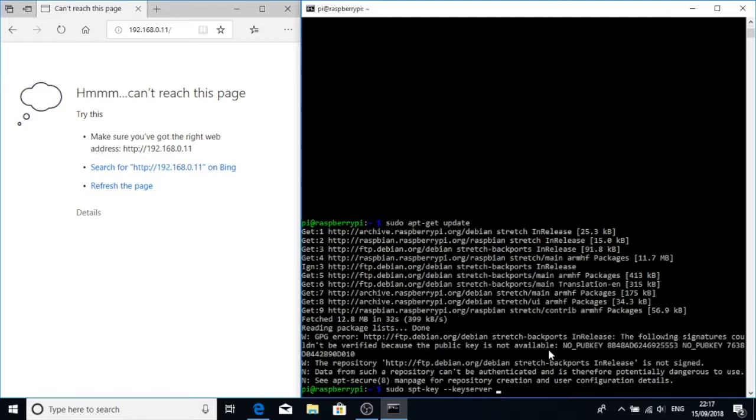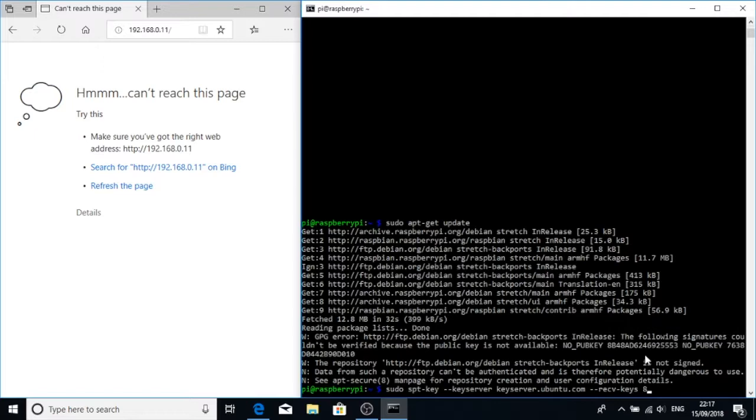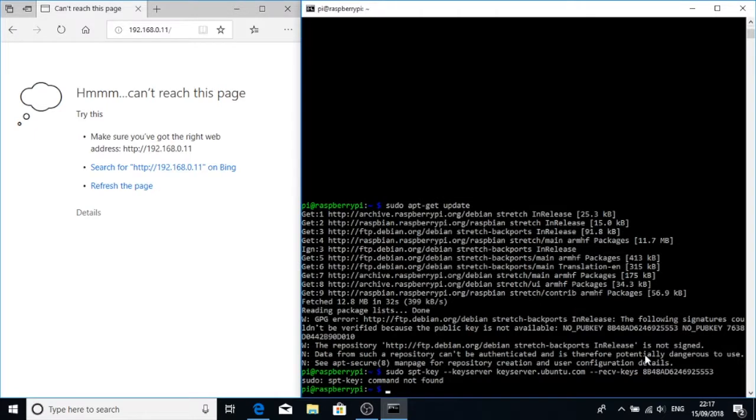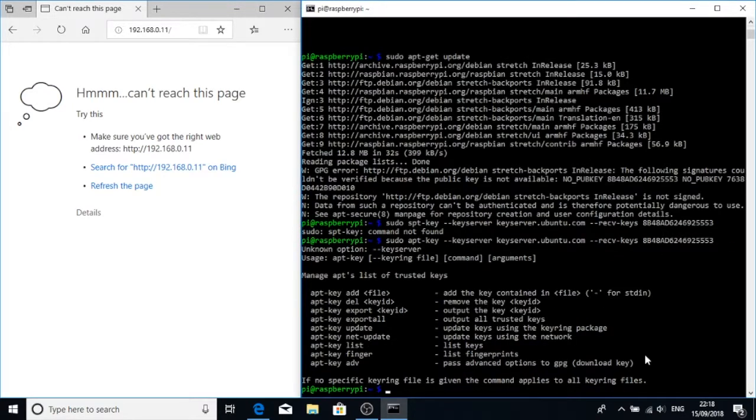Sudo app key server, and we want to do keyserver.ubuntu.com. Then we want to put in this public key: 8B48AD... they all need to be capital as well. That would help if I could spell or type. Would also help if I could remember commands.